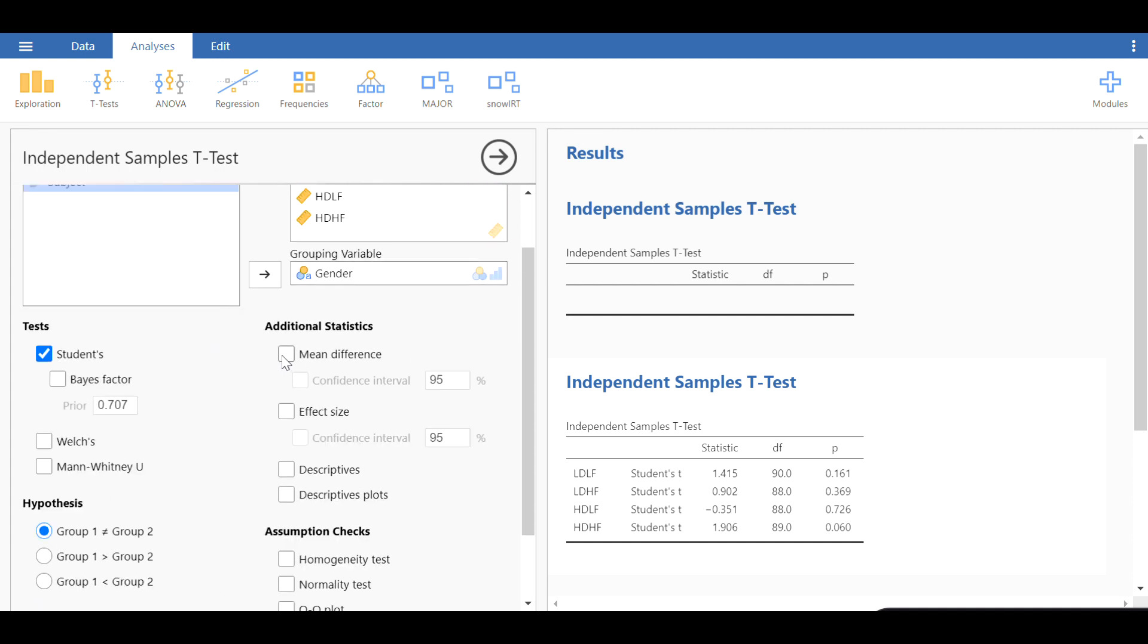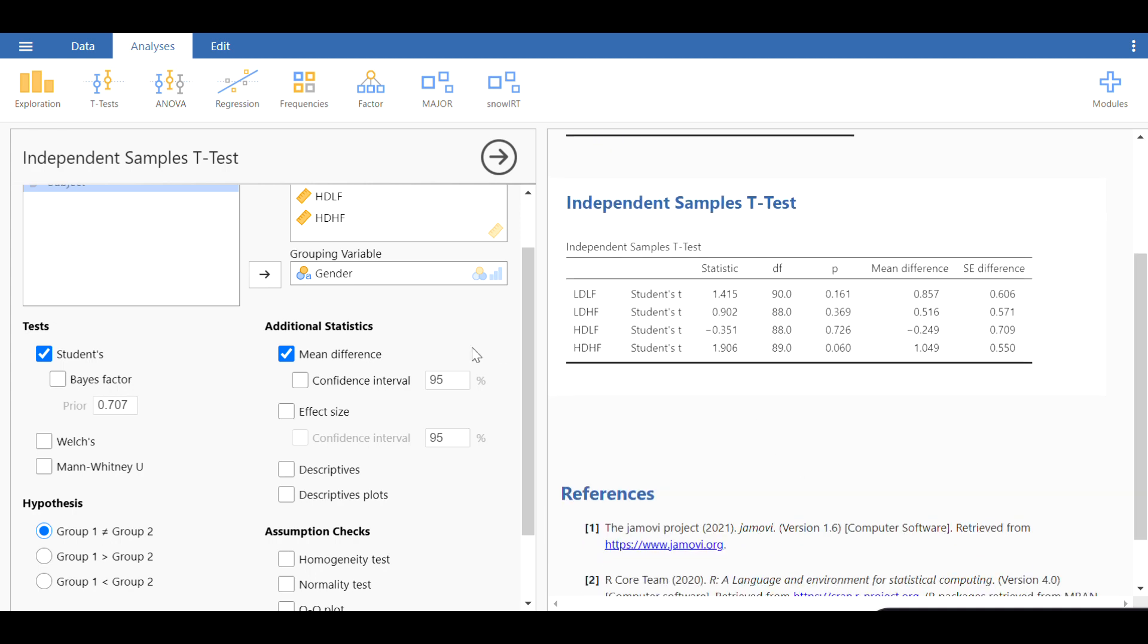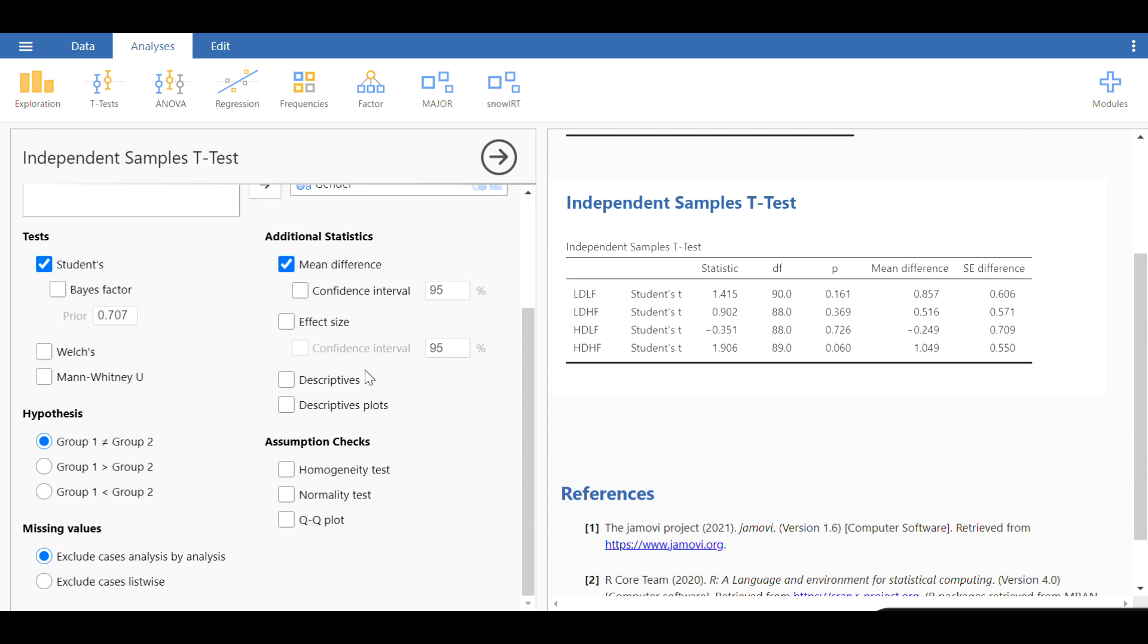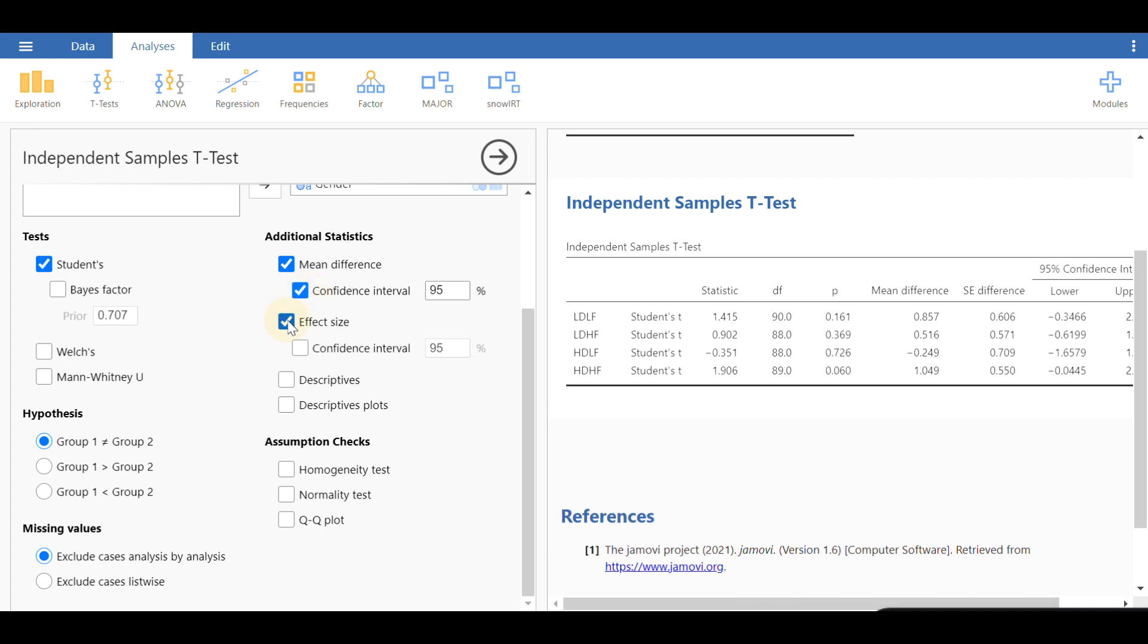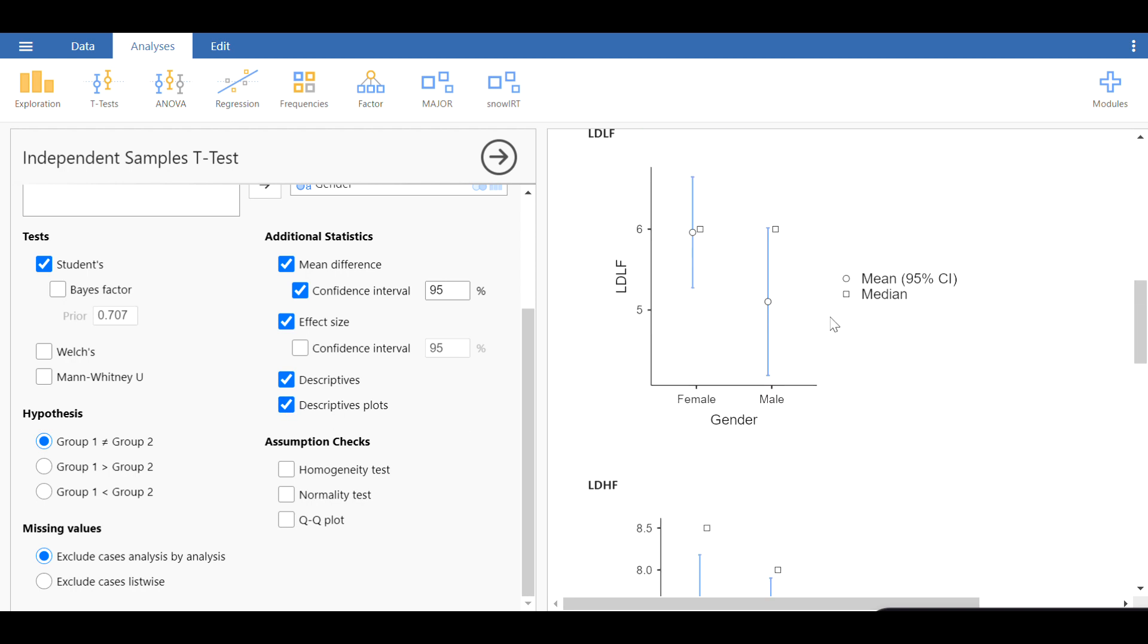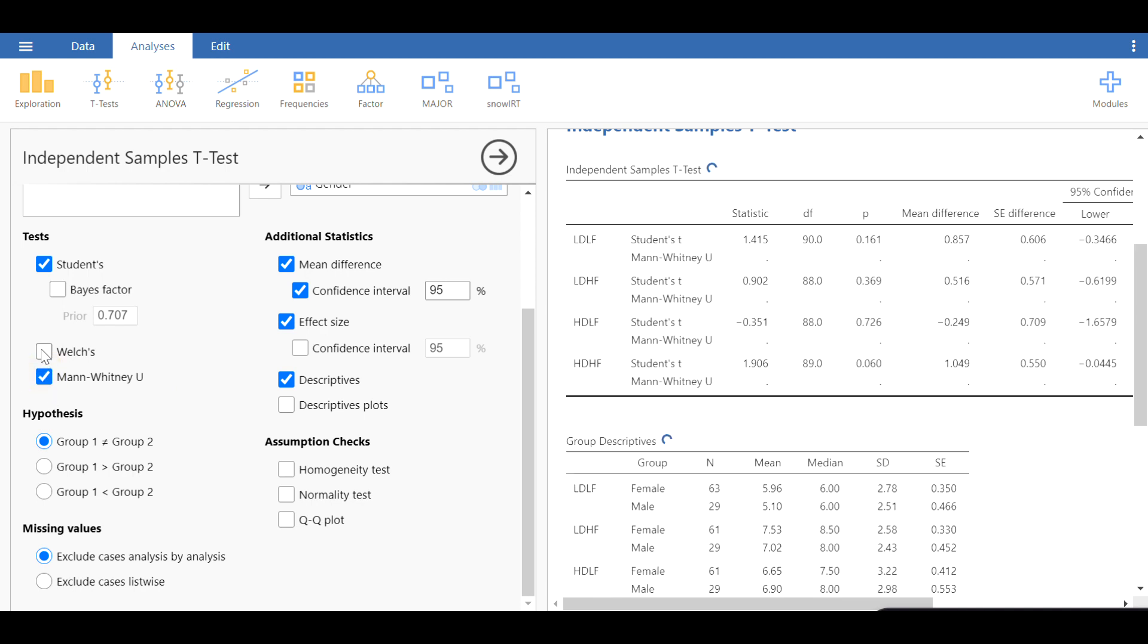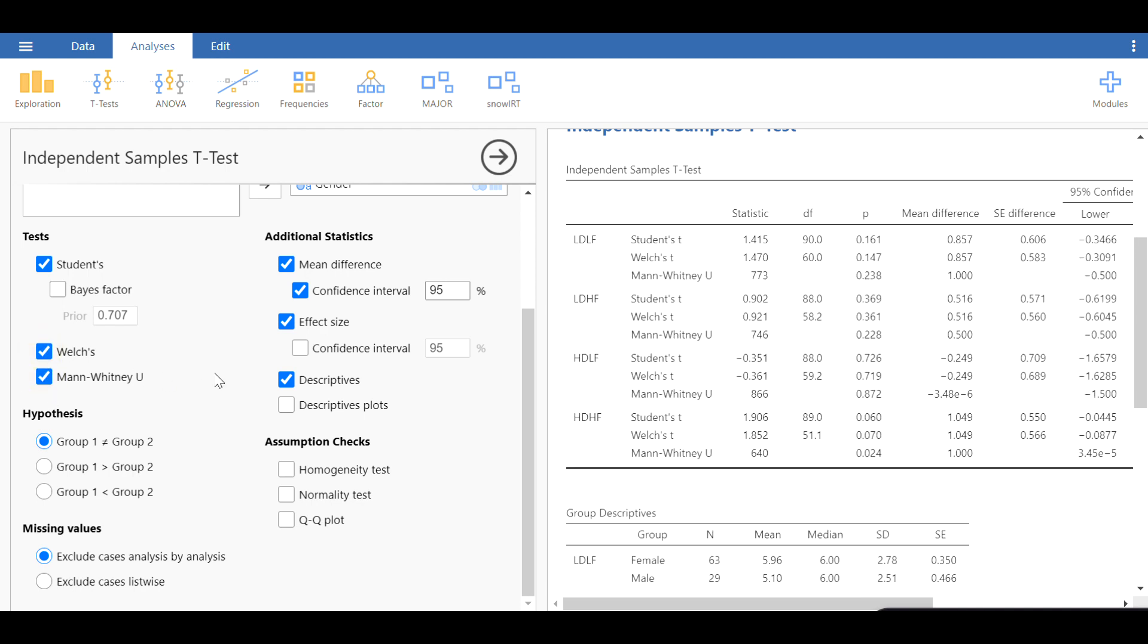Now you have quite a few options. The first thing I would like to see is the mean differences. Next, effect size is very important. You can include descriptive stats if you're interested. You can look at the plots, but for the time being, descriptive plots are not something we want to look into.